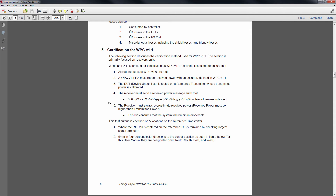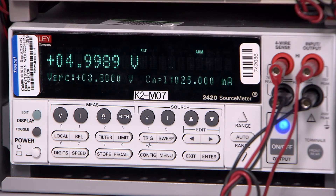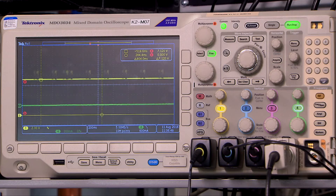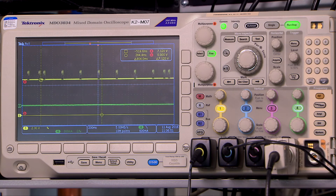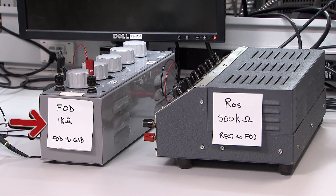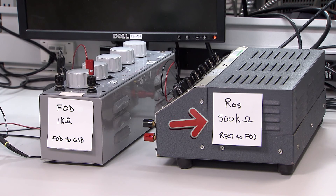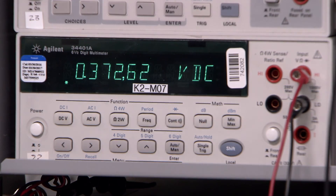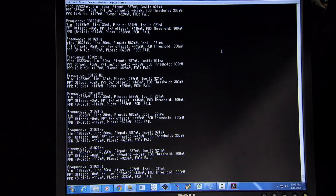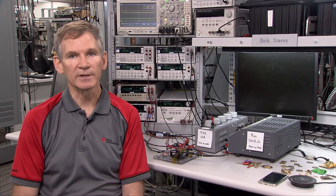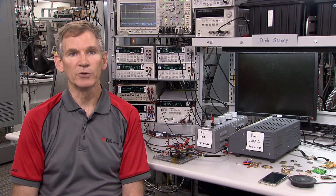In addition to the TI GUI and the AVID tool, you'll need: a source meter for the receiver load, an oscilloscope for measuring the voltage on the REC pin, a resistor decade box for RFOD capable of 1K ohms, a resistor decade box for ROS capable of 500 kilo-ohms, a voltmeter, HyperTerminal or TeraTerm to show the results from the AVID tool, and most importantly, you'll need your end equipment.